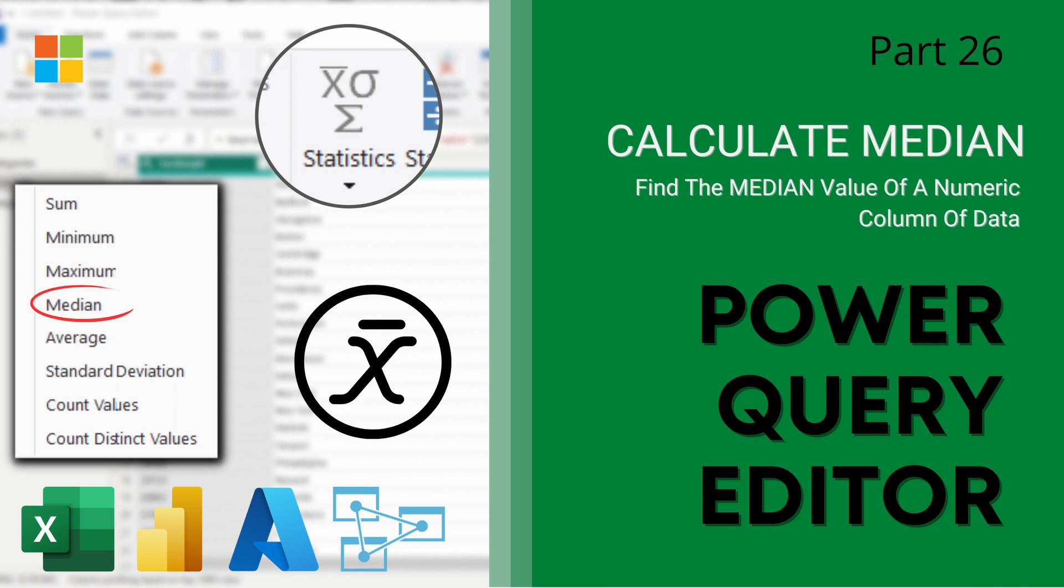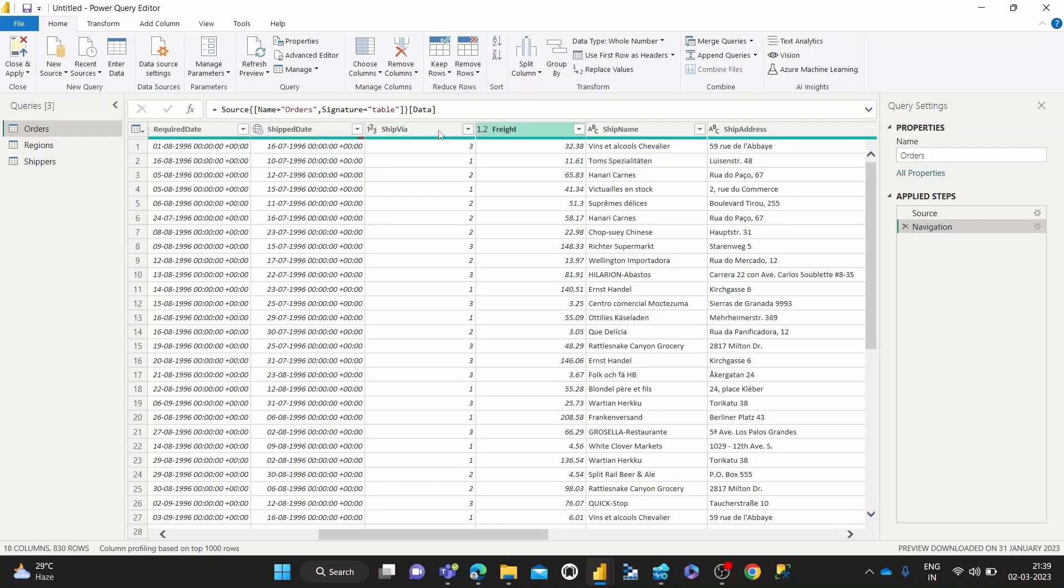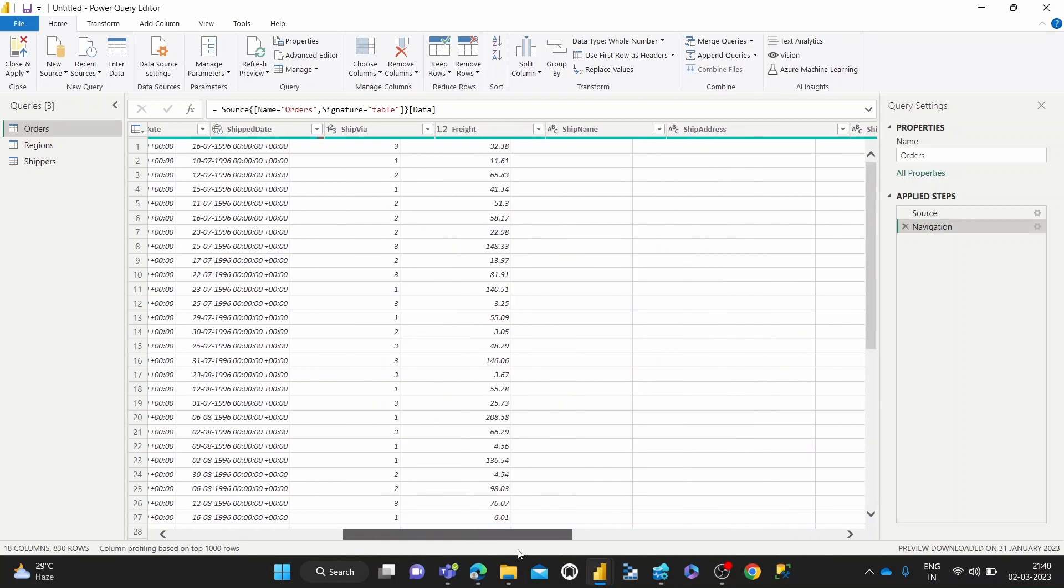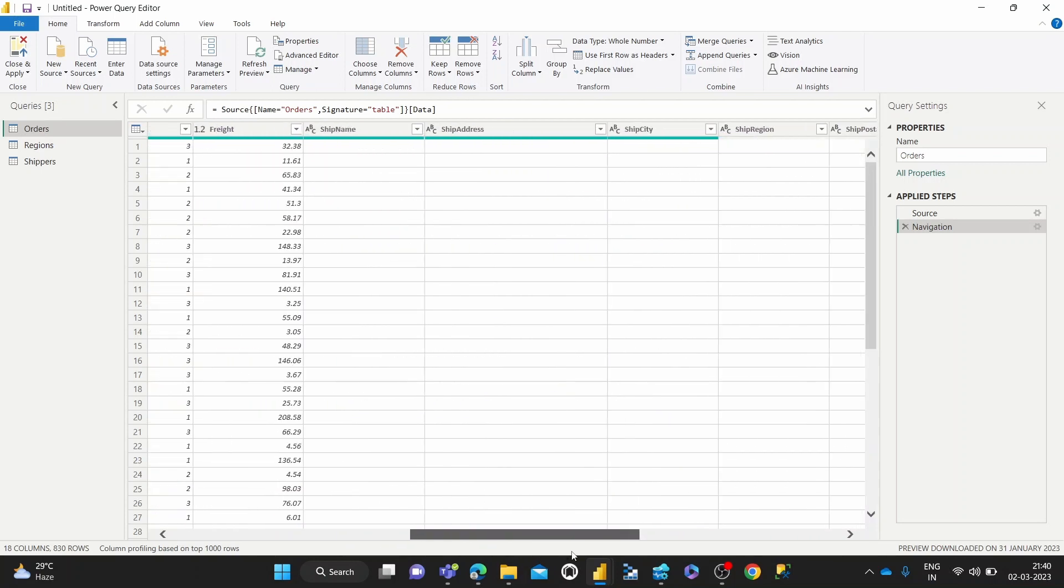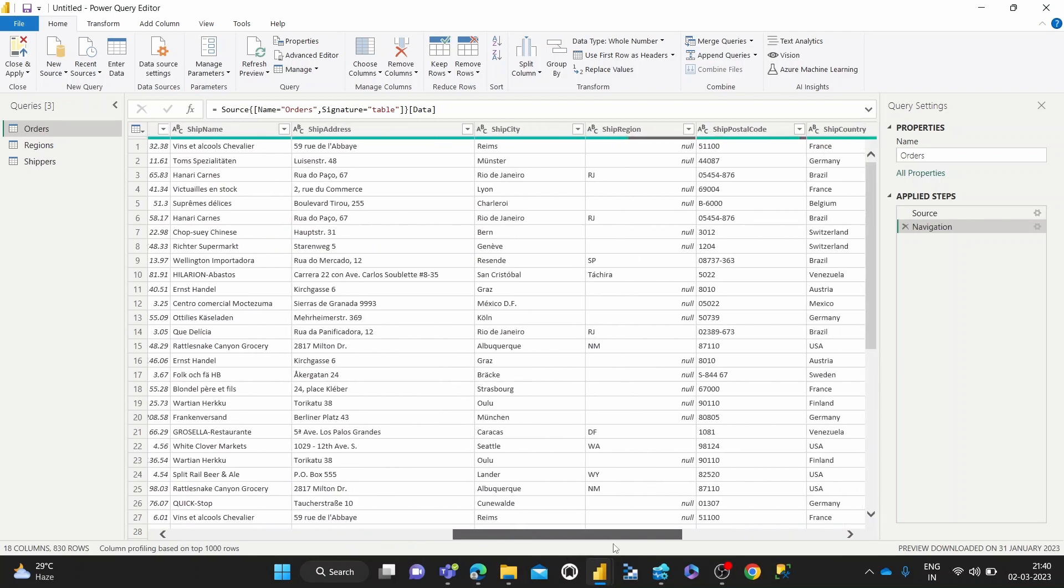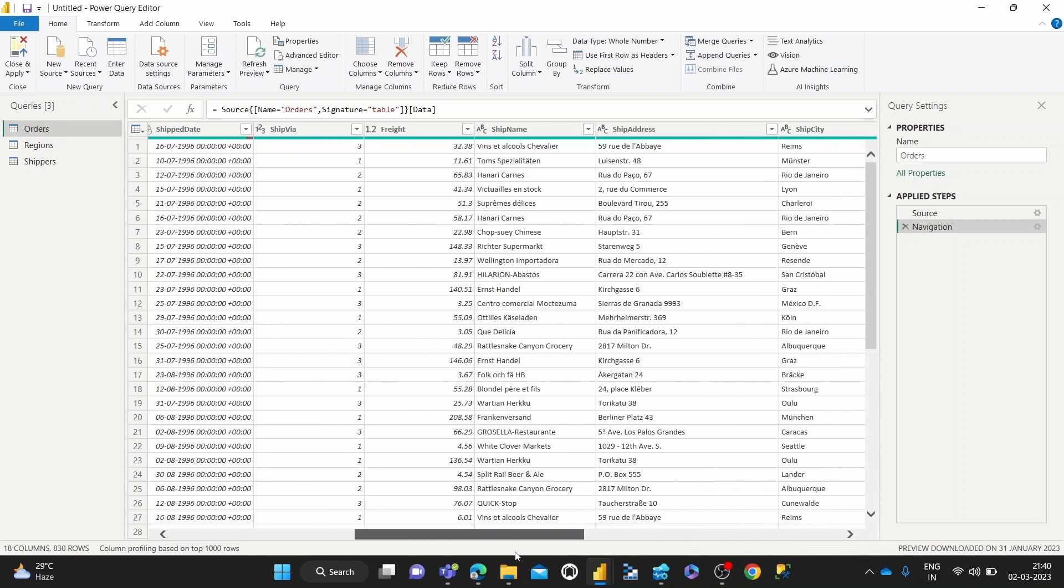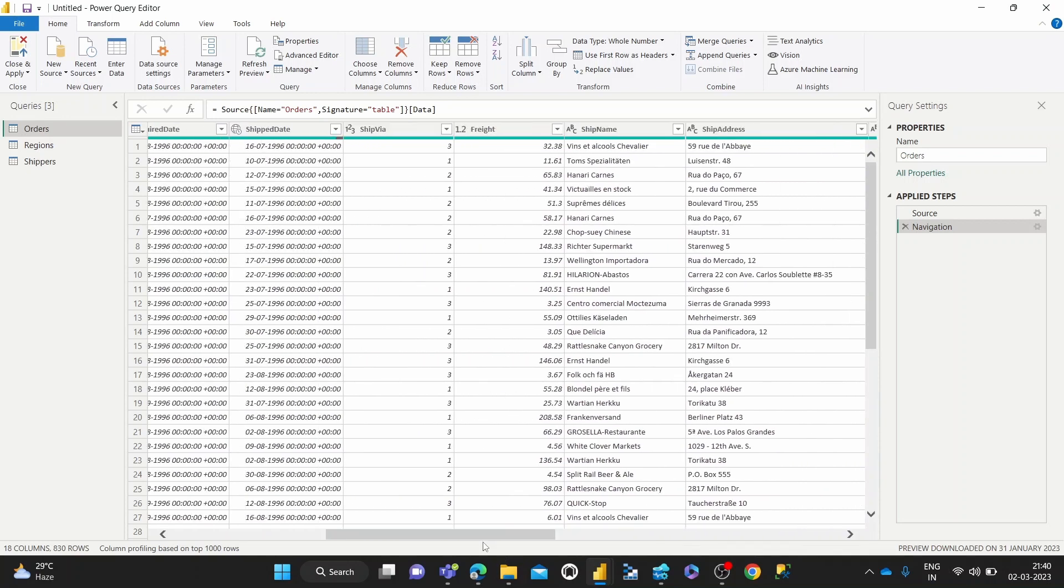As you can see I've got some mock data here and they're loaded in the Power Query Editor. It's basically relating to some e-commerce data and I've got this one column which is freight, which is basically the total weight of all the orders that we're shipping.